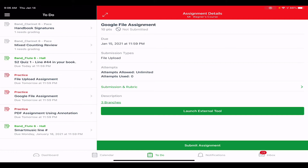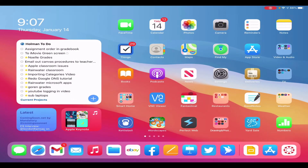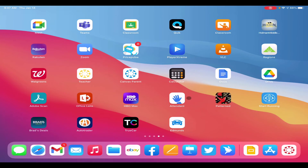The final type of assignment you may be asked to do is a simple file upload assignment, where you may be told to turn something in but there is no link, PDF, or anything provided to start with. To do this, I first need to go to the app I'm going to use to create the file, finish my project — whether it's a Google presentation, Keynote, a movie, or a Clips project — and then I need to send it to either my photo library or my Files app.